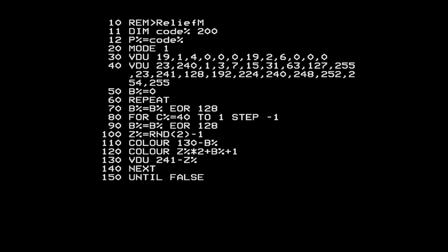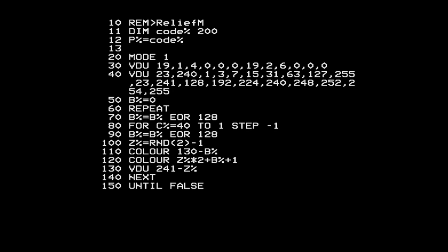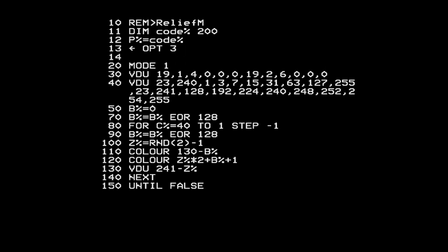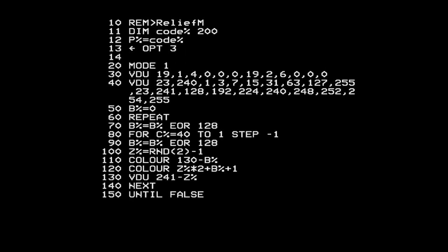Then you need to set a magic variable P%, which will be the address where the assembler starts assembling code - we want it at the beginning of the reserved block. To enter the assembler you put an open square bracket, which in Teletext mode 7 appears as an arrow pointing left. I'll put OPT 3 - I won't explain that just yet but it'll become clearer soon. To demo the assembler is working, I'm going to write a simple little program that prints a capital A on the screen.